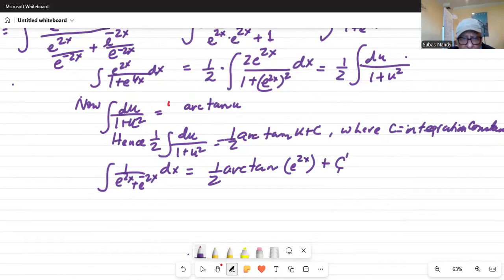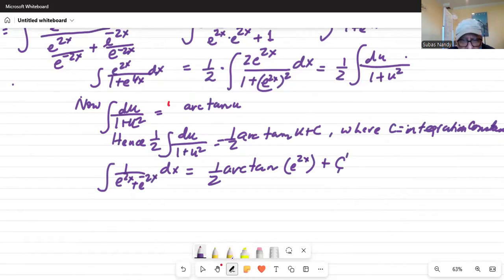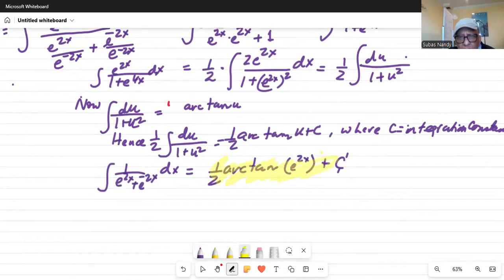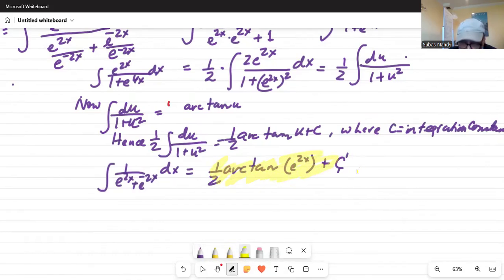Let me highlight the final answer. So that is your final answer: one-half arctan — arctan means tangent inverse — of e to the power of 2x plus C, where C is the integration constant. Do not forget the C.